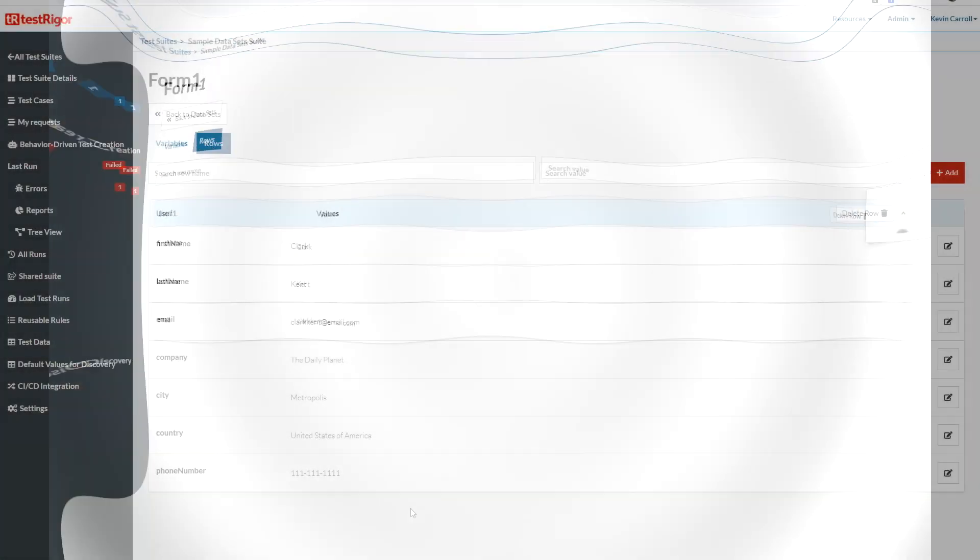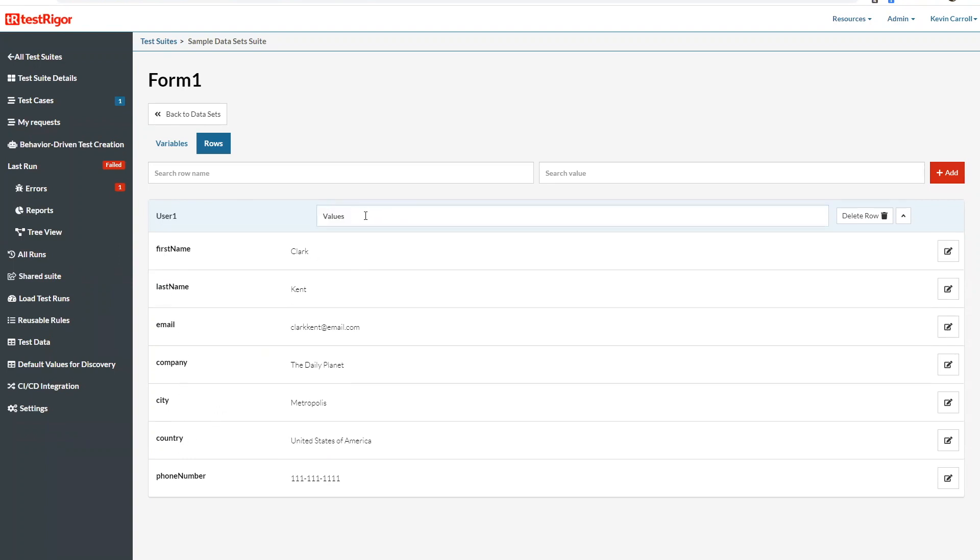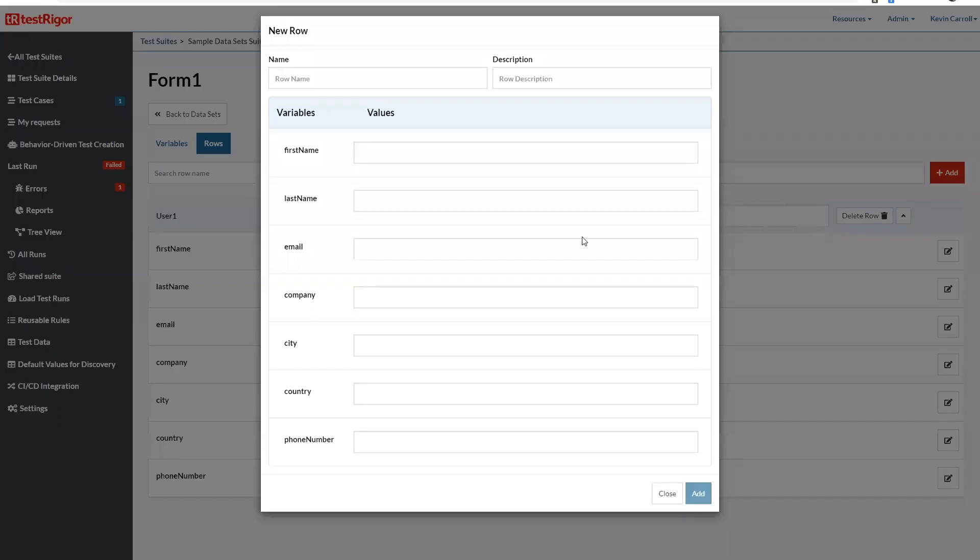Okay so now we see I've set up the first row of variables, so basically all the information that I will need for my first user. Next I will create another row.